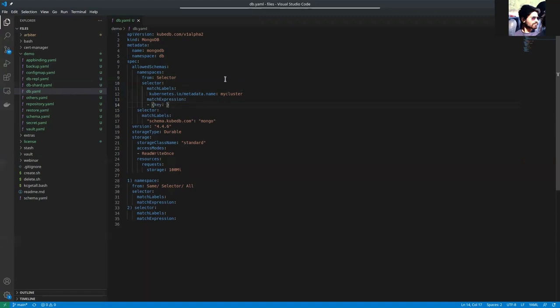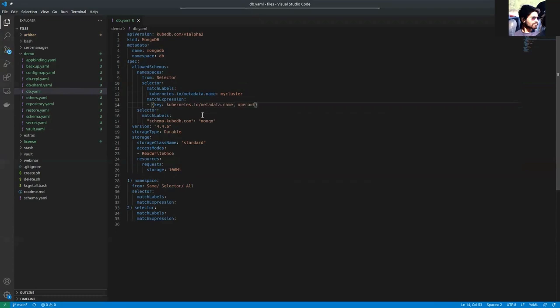Suppose the key is that one. If you already know, this contains an operator field. Suppose the operator is NotIn.